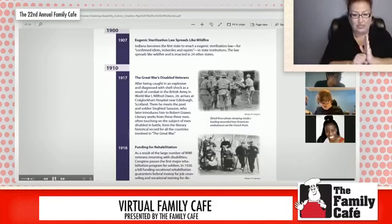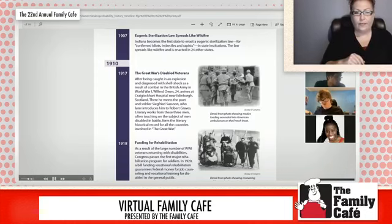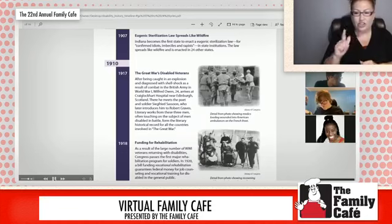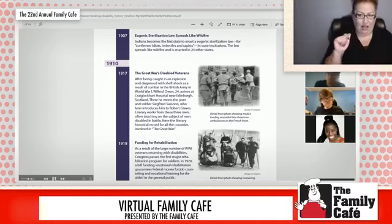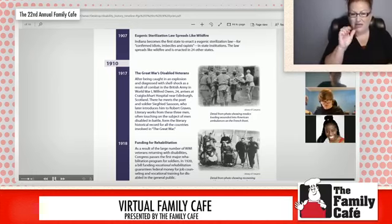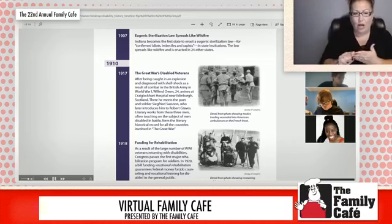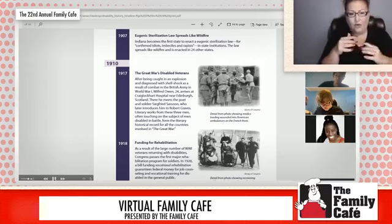Then we get to 1917, World War I. At the end of it, after being caught in an explosion and diagnosed with shell shock, Wilfred Owen arrives at Craiglockhart Hospital in Scotland. There he meets a poet and soldier, Siegfried Sassoon, who later introduced him to Robert Graves. Literary works from these three men often touched on the subject of men disabled in battle, forming the literary historical record for all countries involved in the Great War.